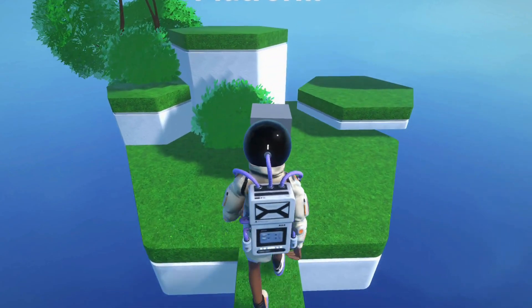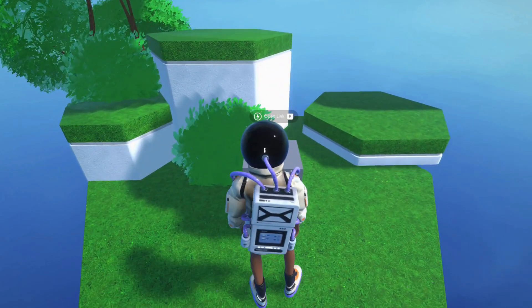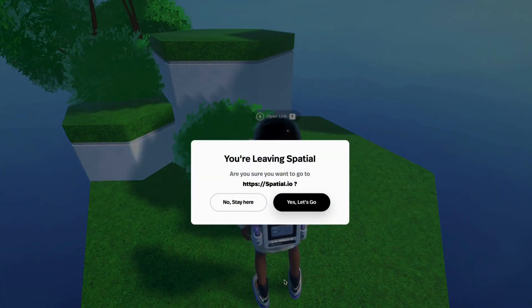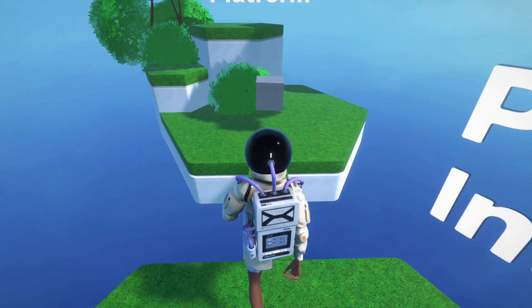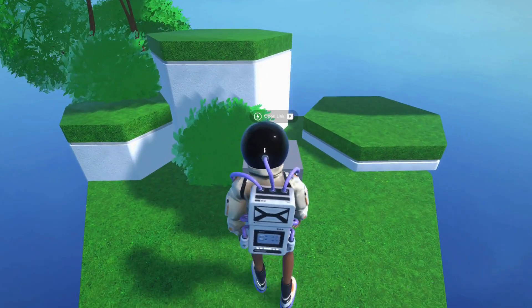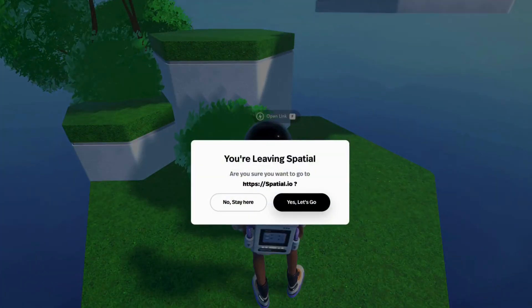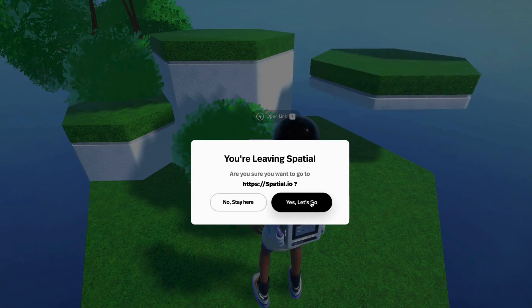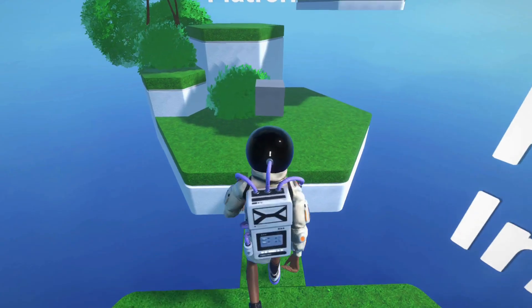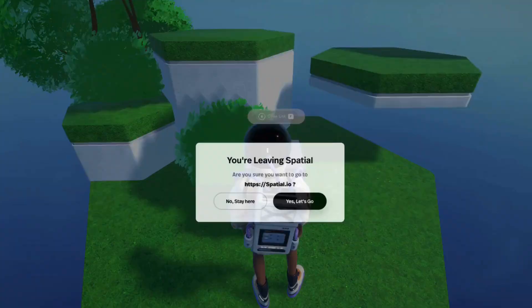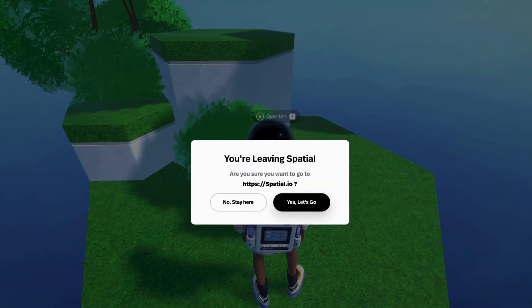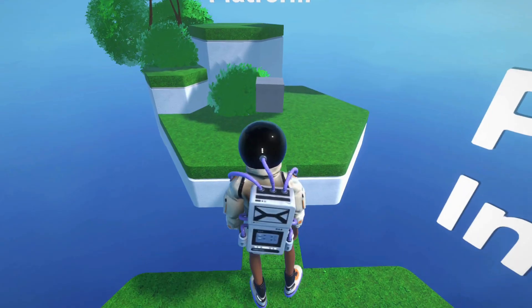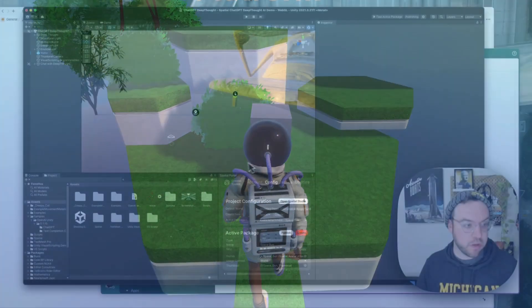All right, so this is how we can add an open URL node to your space or game in Spatial. If you want to have someone click on a button or click on an interactable and open up a link that goes to an external site when you're in the mobile app or on web, this is how you do it.